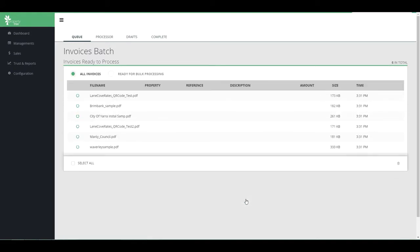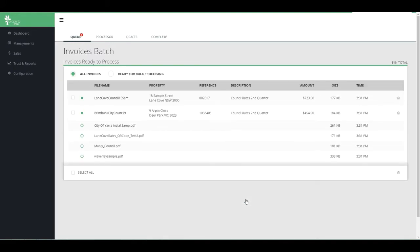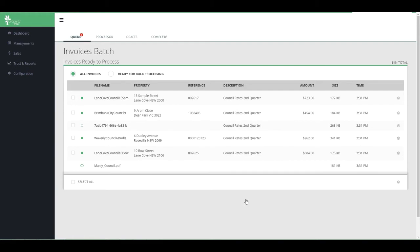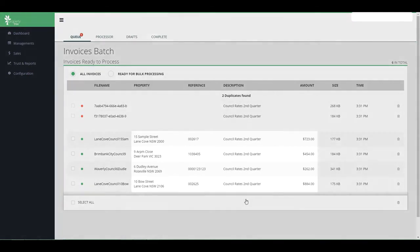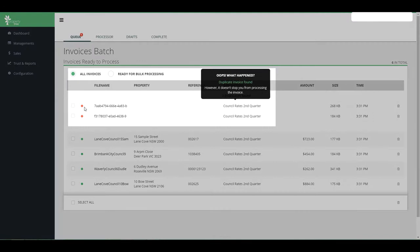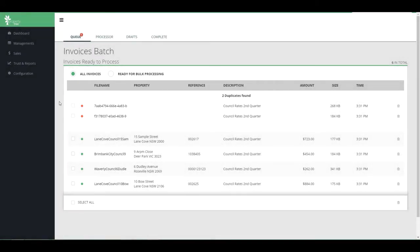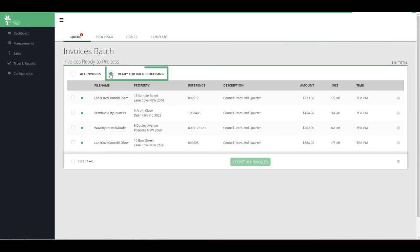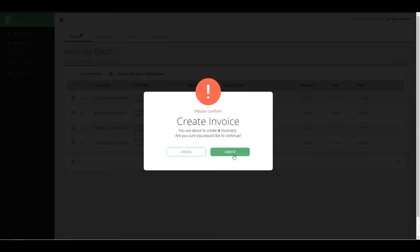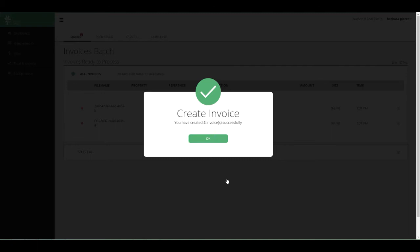Invoice Genius reads the barcodes and QR codes on your invoices and pre-fills the invoice information for you. It will also alert you of any duplicate invoices already entered in PropertyTree. Choose to process each invoice individually, or to really save time, select the bulk processing option. Any invoices that Invoice Genius has been able to pre-fill can be processed in bulk.